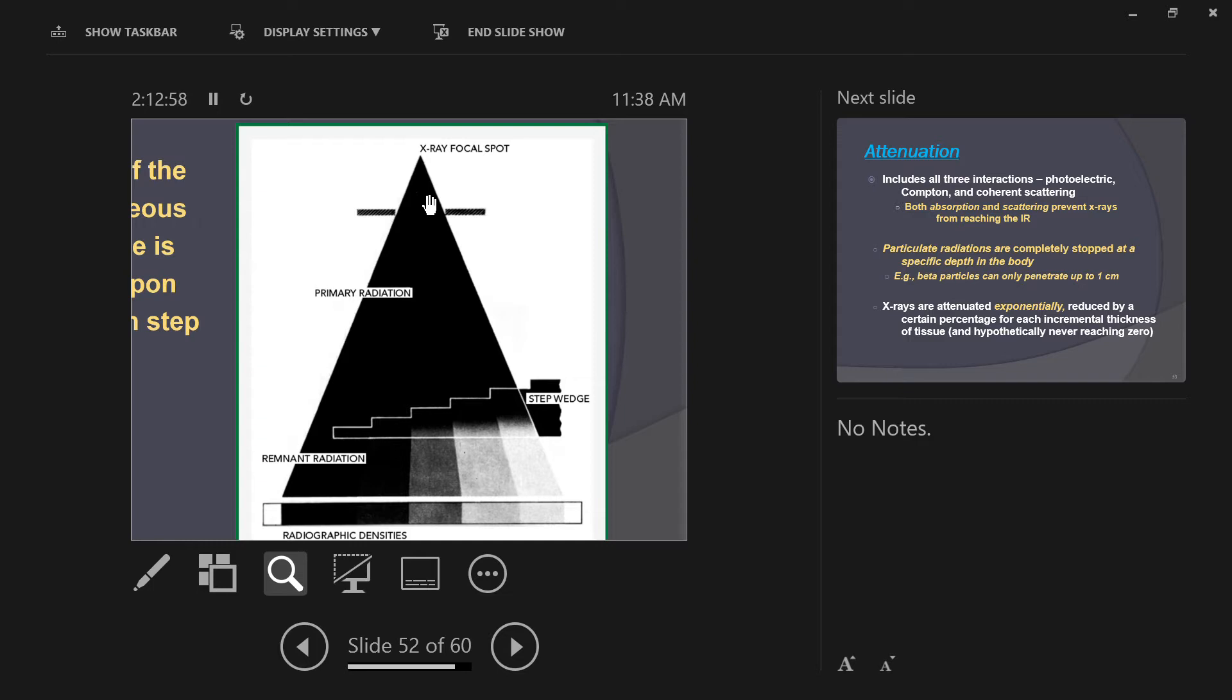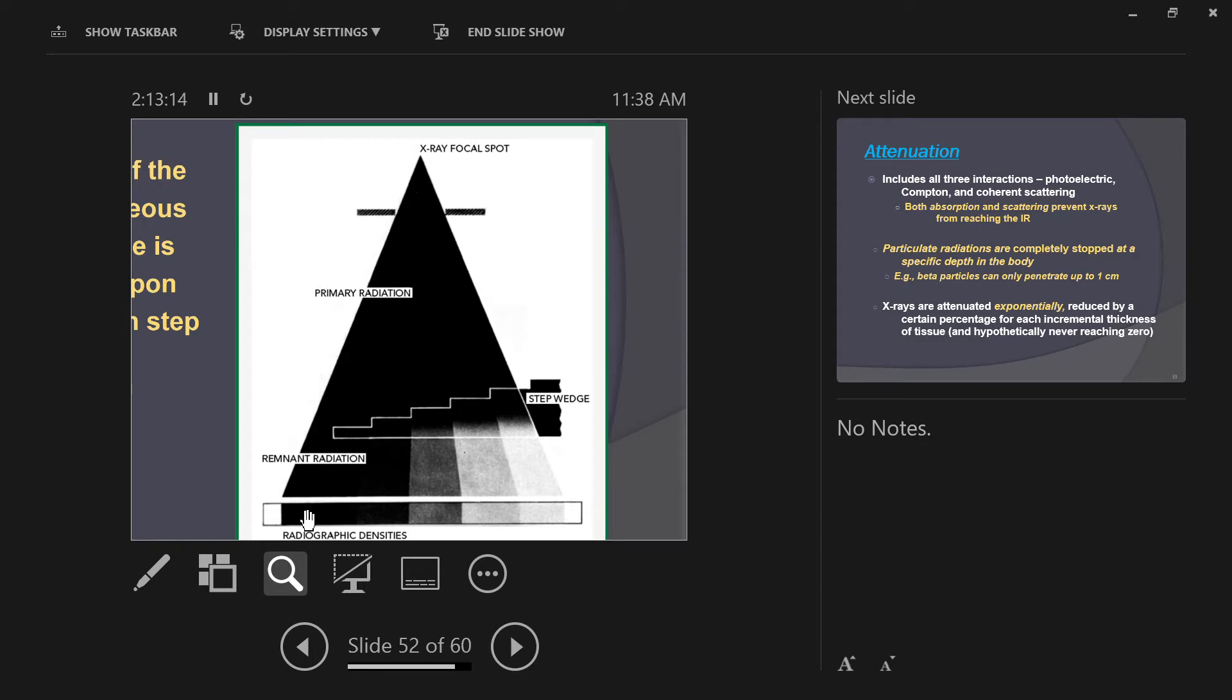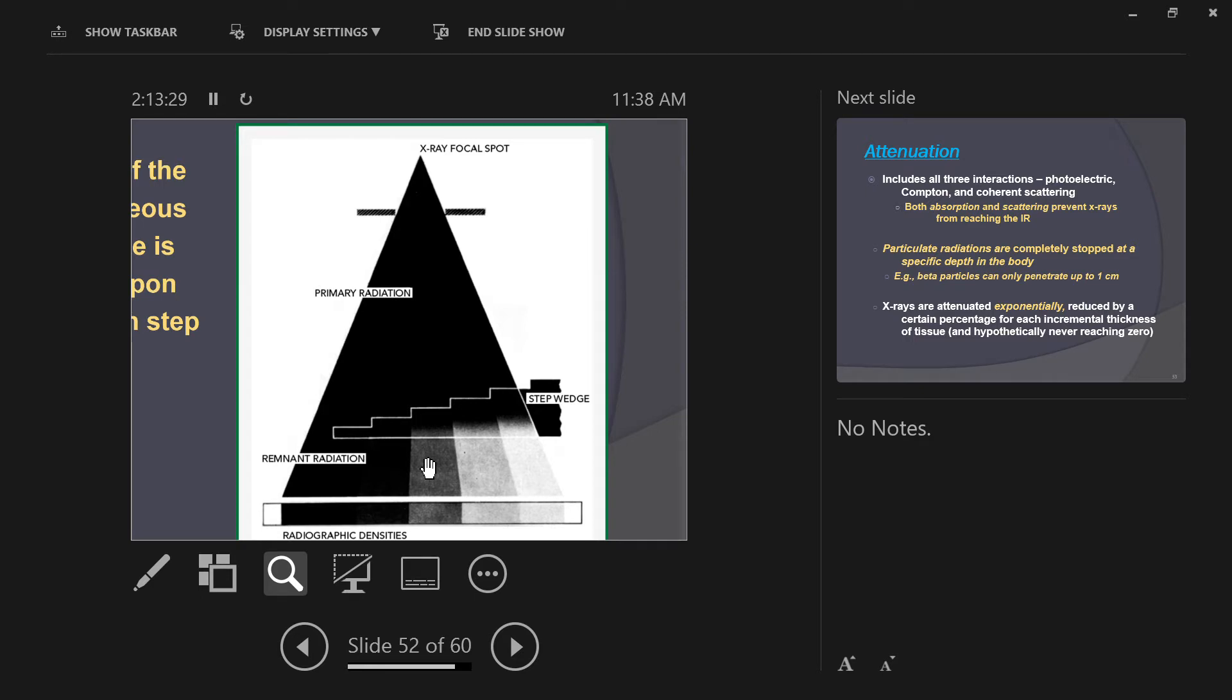Down at the thin end of the step wedge, where there's no step wedge, all of the radiation hits the image receptor and makes it perfectly black in that spot. Go up onto the first step and you get some of the x-rays being absorbed, attenuated. Notice that it goes from being black to a kind of dark gray color. Why is it dark gray? Because a lot of the x-ray beam made it through and is graying up the image receptor in that spot, but some of the x-ray beam was attenuated.